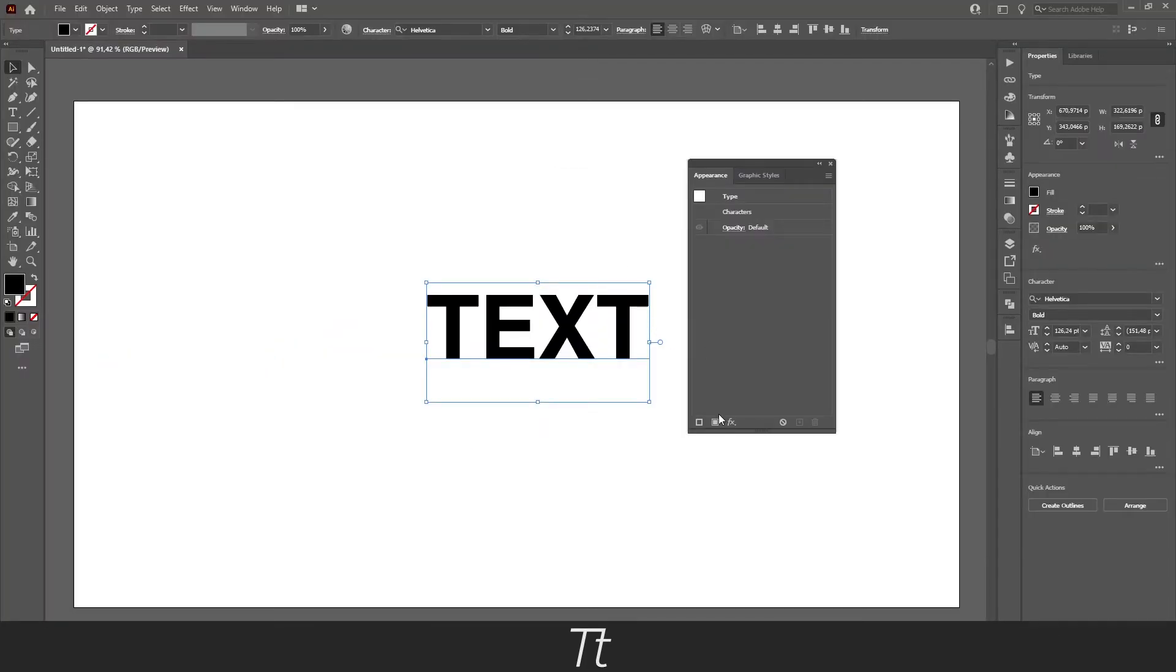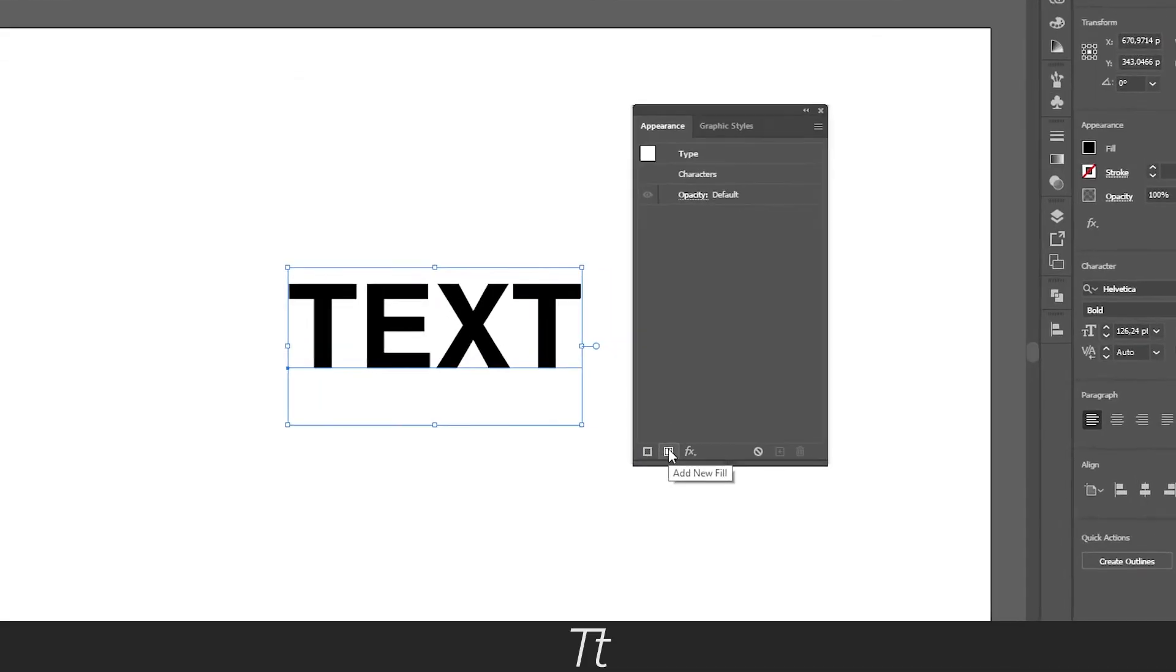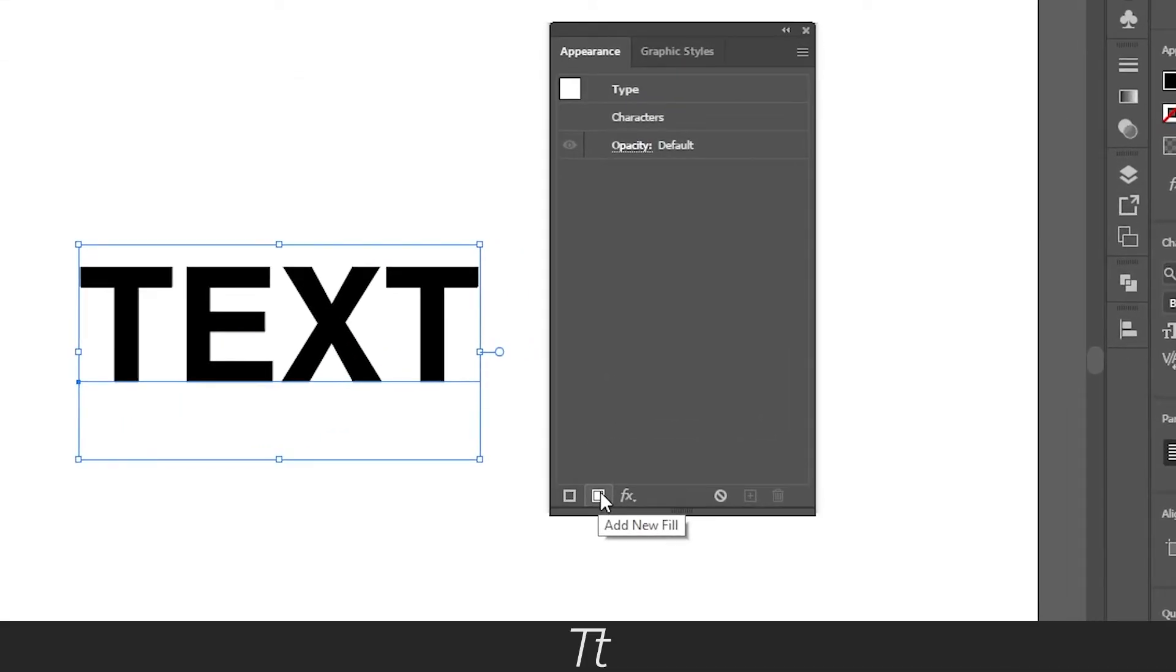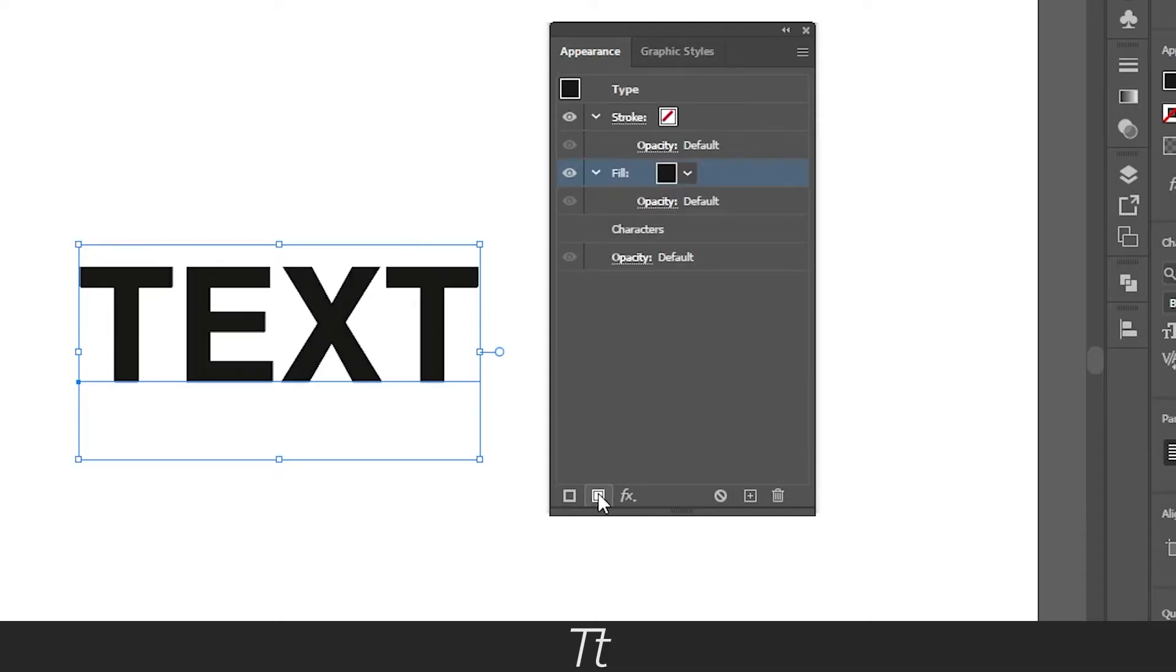From here you want to go down where it says add new fill, and you want to press on this two times. Let's press on it once, and once again, so we get two fills as you can see right here.